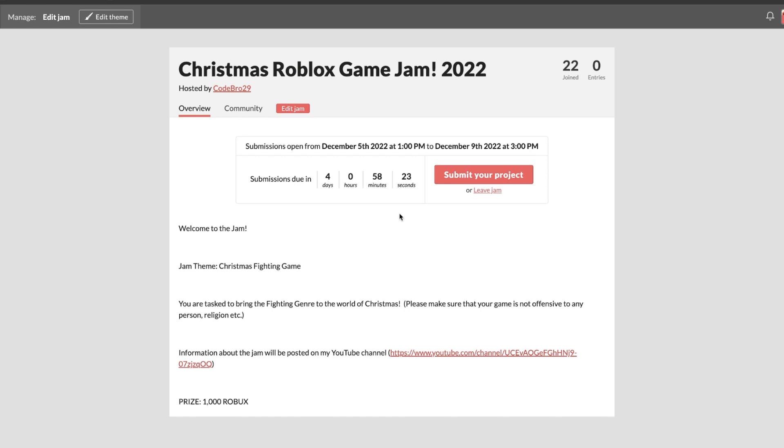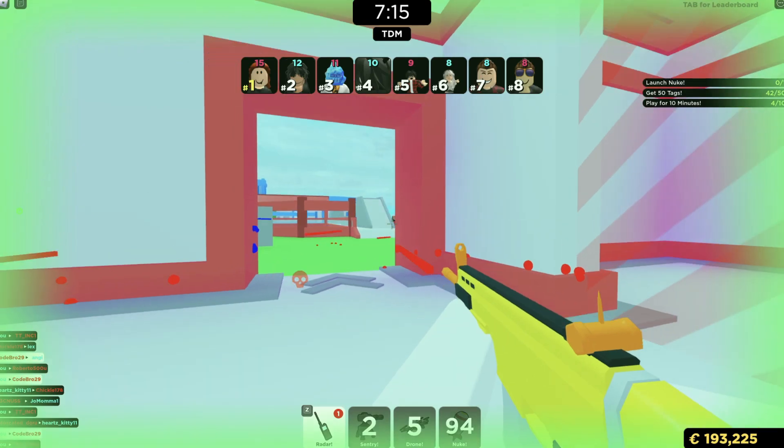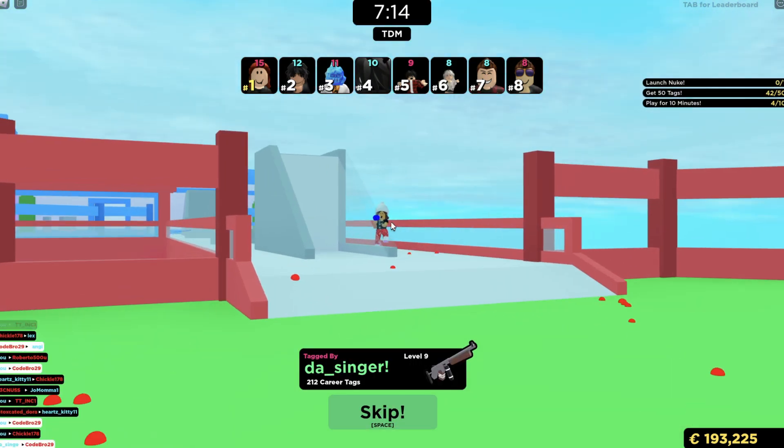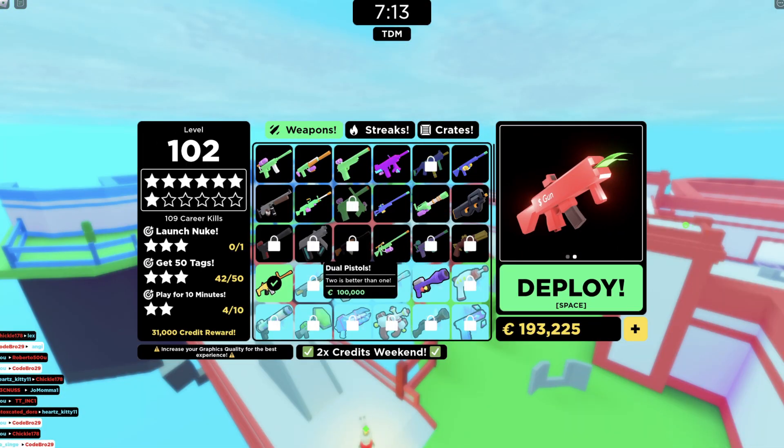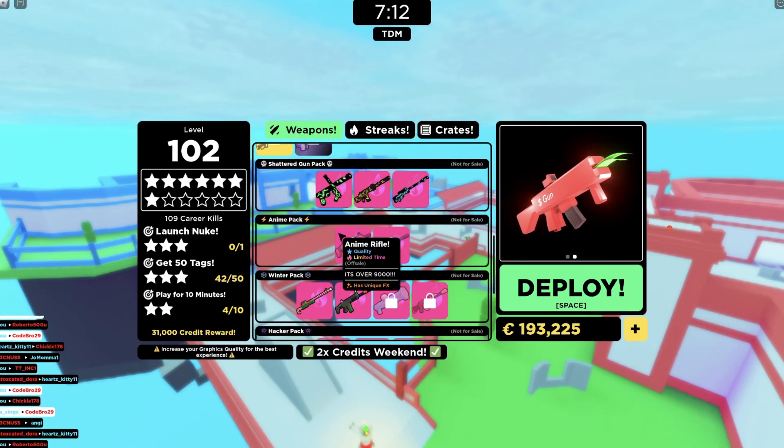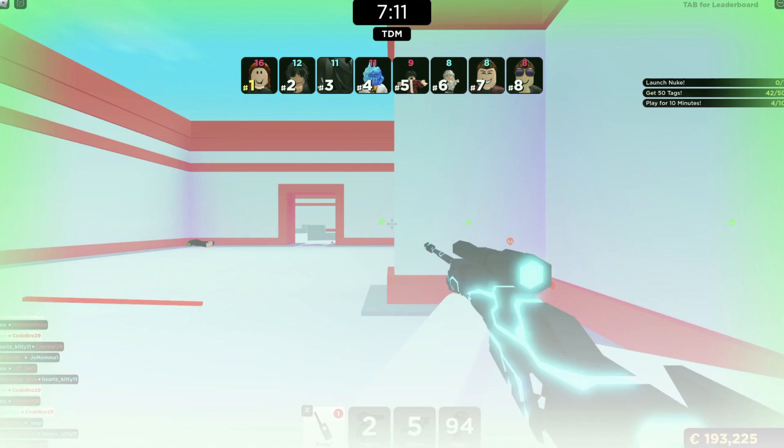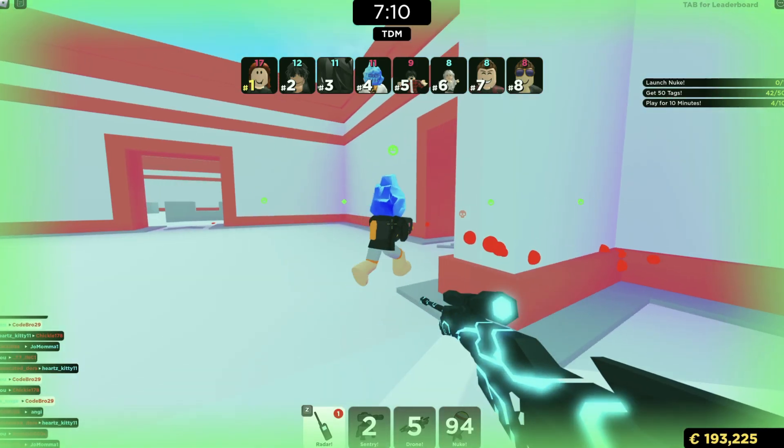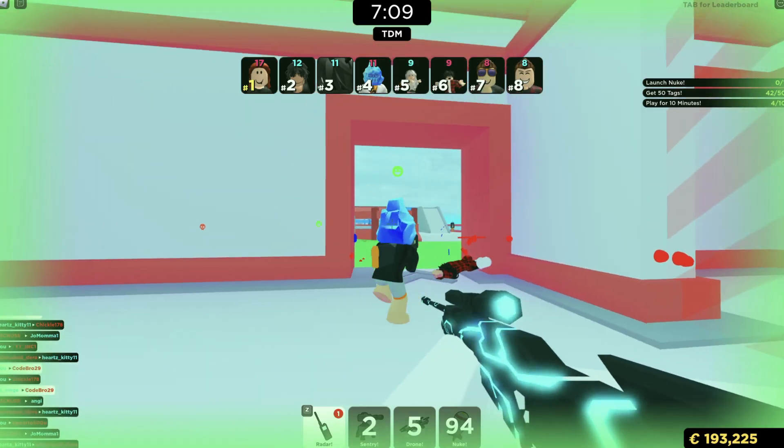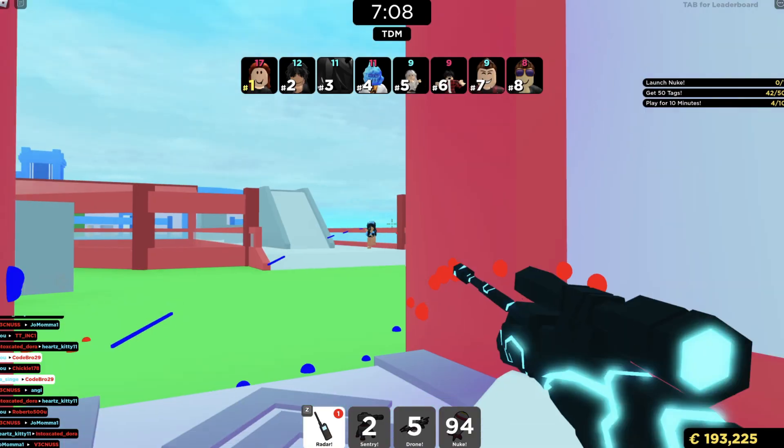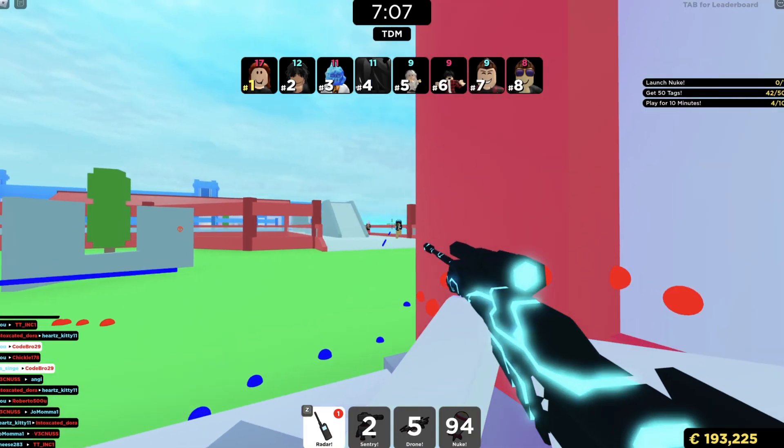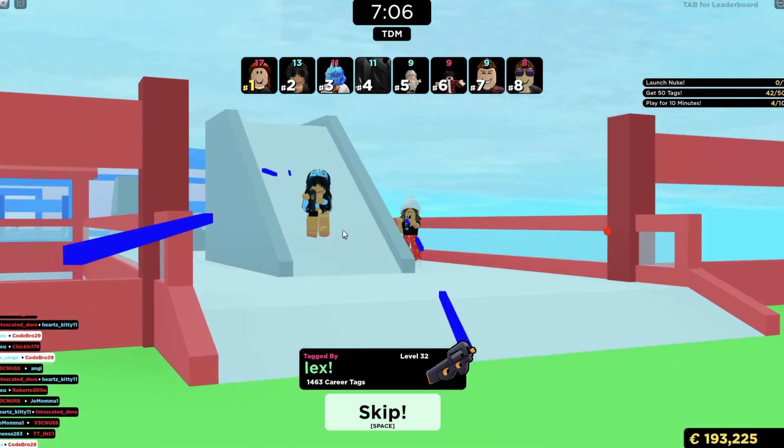That's how you're going to submit your game. You can do this at any point until Friday. As for voting, that'll be discussed in another video. I'll probably have that out Thursday. So wait to vote until you've seen that video, because it's going to be really important.